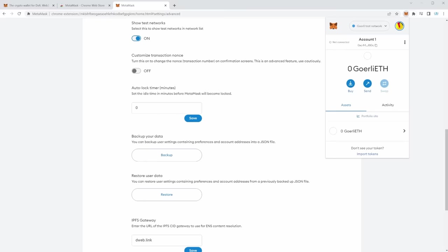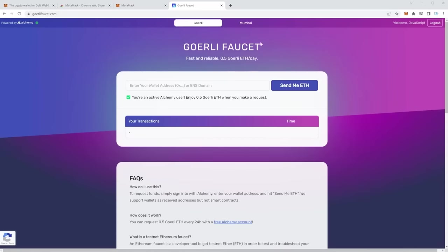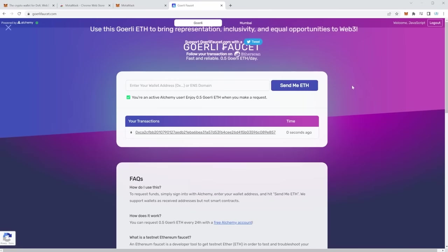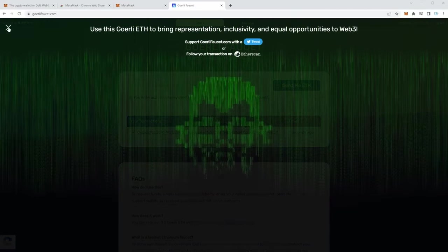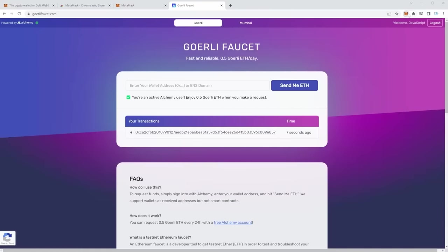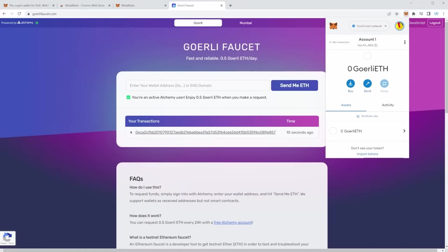Finally, we have to get some funds. Simply copy your account address to clipboard and go to goerlifaucet.com. There you can paste your address and they'll immediately send you some test Ethereum. If we close this, open up our wallet, and wait a couple of seconds, you should be able to see your Goerli ETH appear. And there we go — while I was talking, it just popped up. That means we now have our wallet address and we are ready to go.